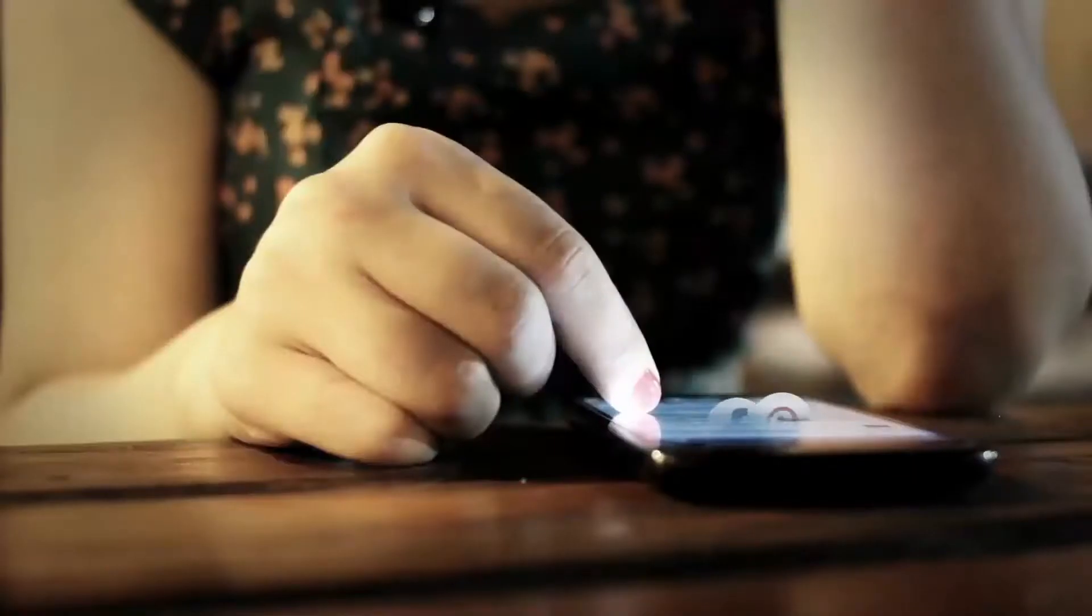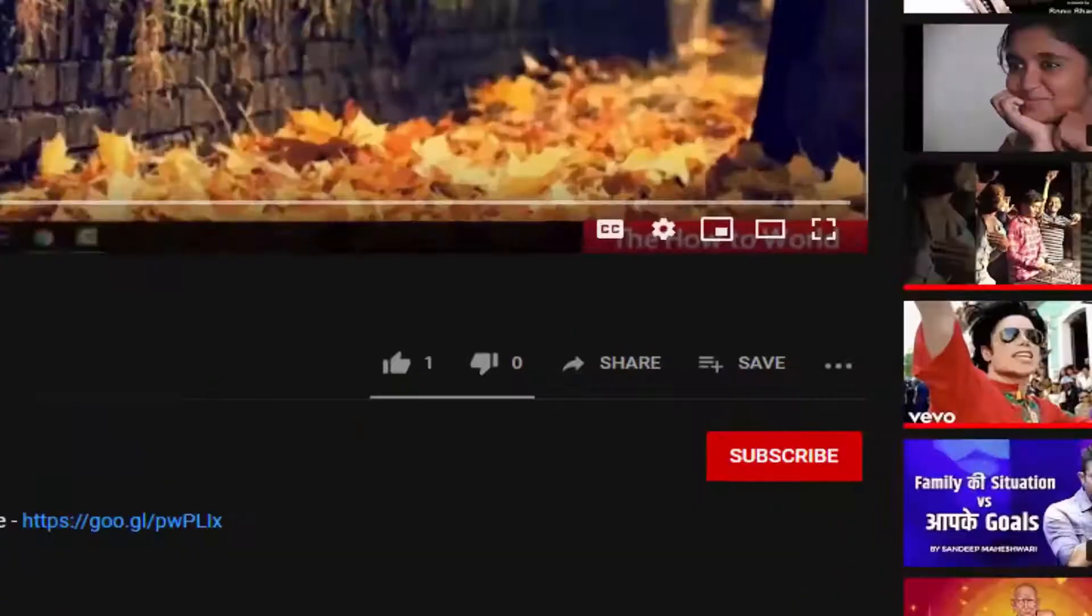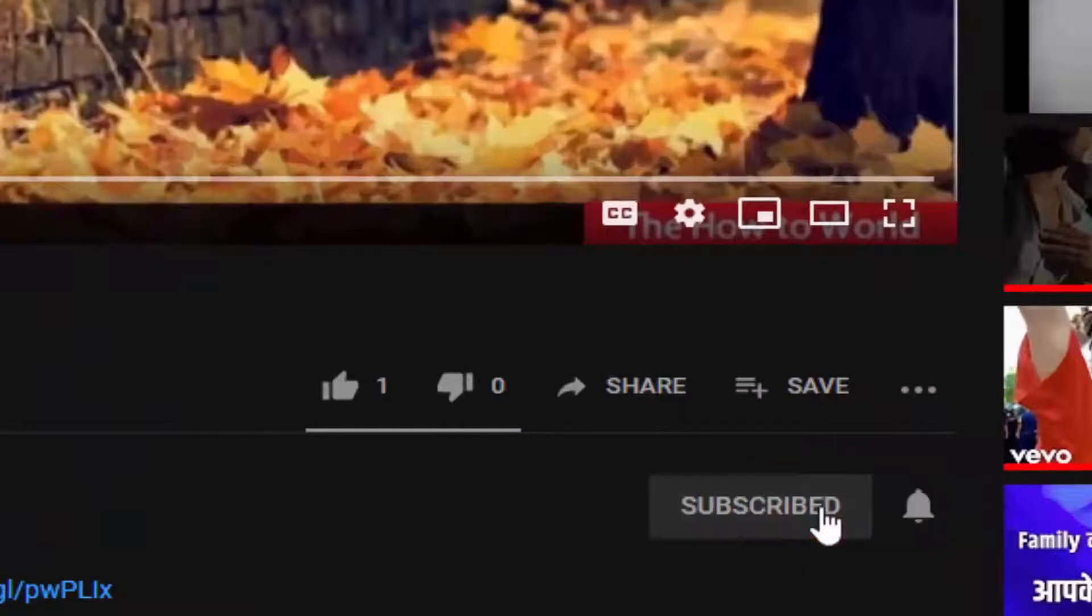If this is your first time here and you want to learn more about computer and internet applications, make sure to hit the subscribe button and the bell notification icon so you don't miss anything.